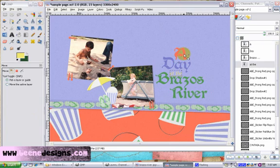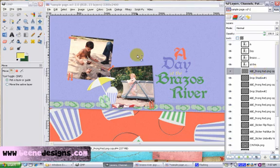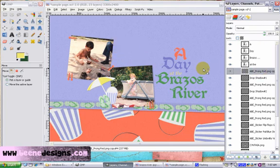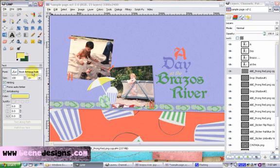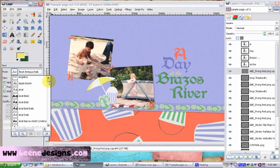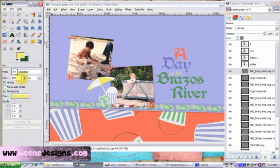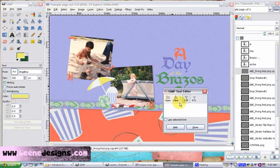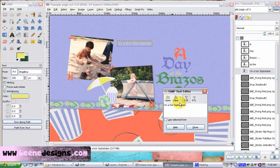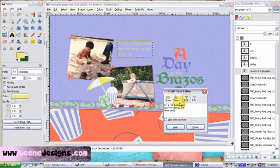One of our final steps will be to do our journaling. We've got a title. We have the pictures. We have the elements. We have the background paper. But we need to know what went on in this day. So what went on this day? Highlight the prong red layer once again. And yellow would be wonderful for our journaling. Let's use a different font. I have a font that I like to use for my journaling. And we will, on a hot September day, we went to the river and had fun with the great grandparents.